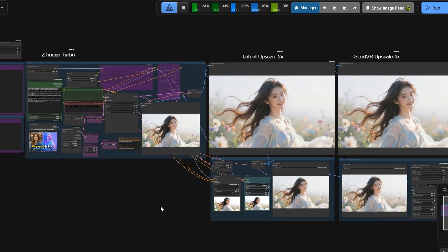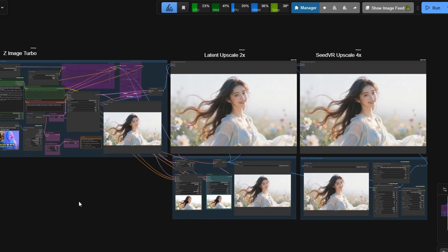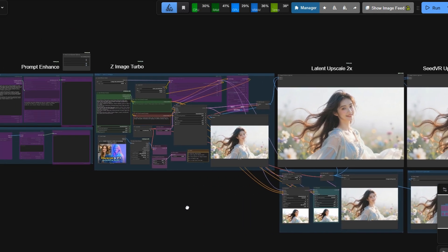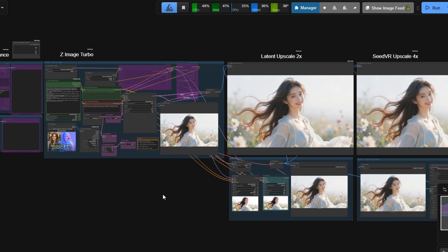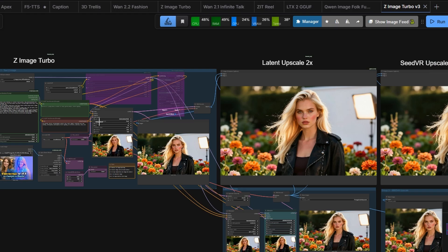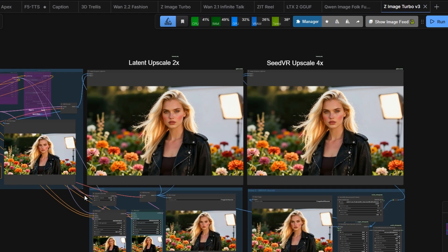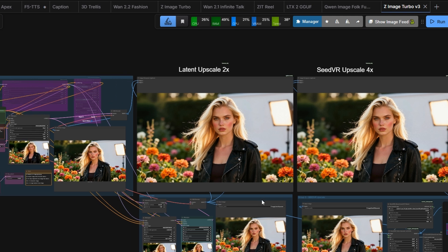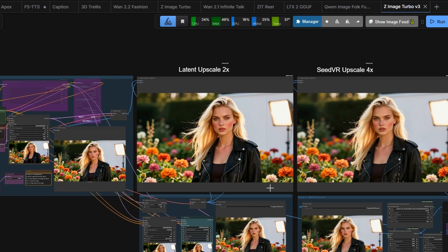Now let's update the workflow to version 3. In this workflow, I used two samplers for the latent upscaling step. It's the same workflow as before. I just added a latent upscaling step before the SeedVR Upscaler.